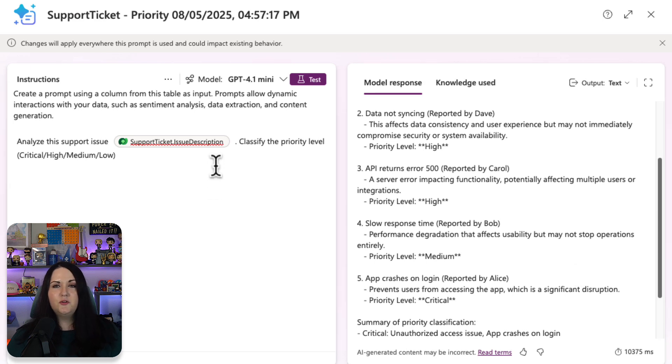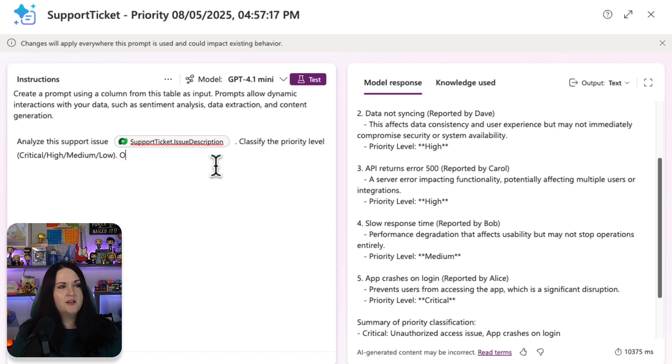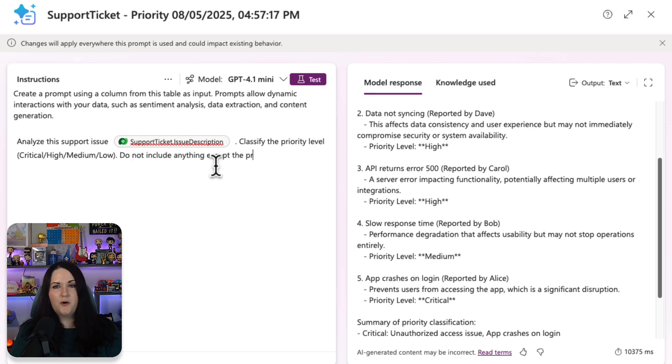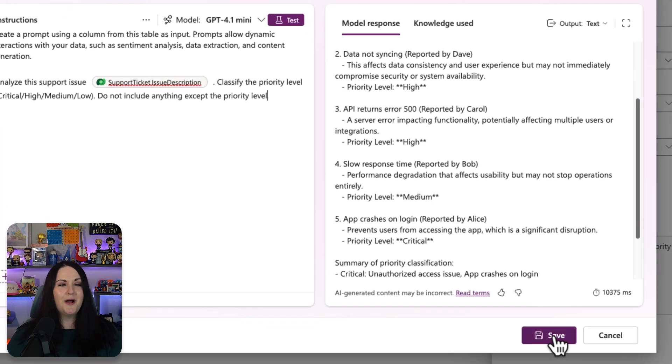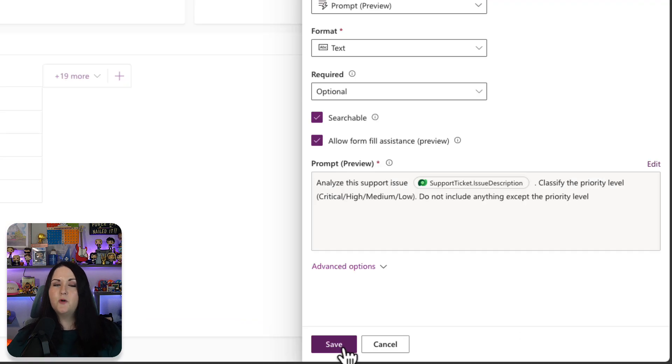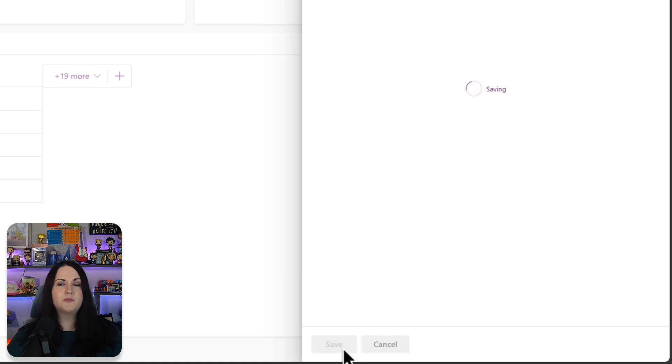Now, one thing I can do to tweak this prompt and make sure that it's not adding anything other than what I need is I can simply add at the end, do not include anything except the priority level. So if I feel good about this prompt, now I can save it. And that saves the prompt itself. And now we click save one more time to save the actual prompt column.